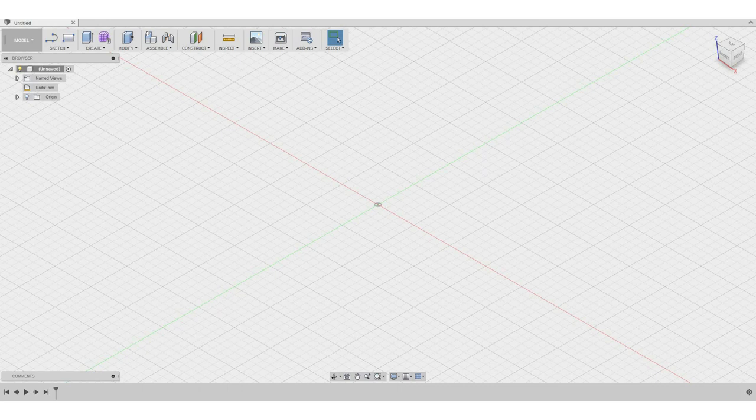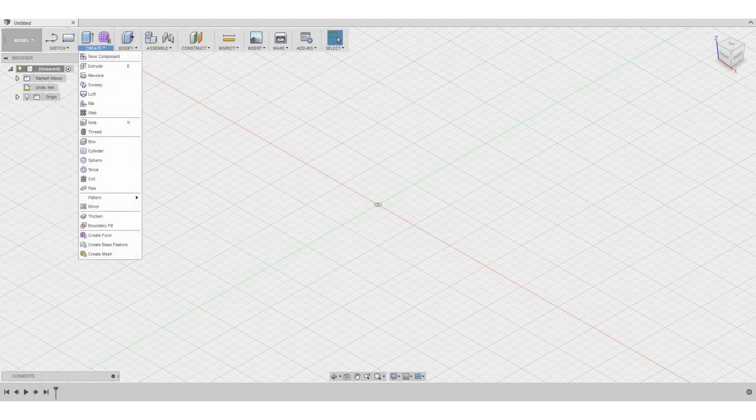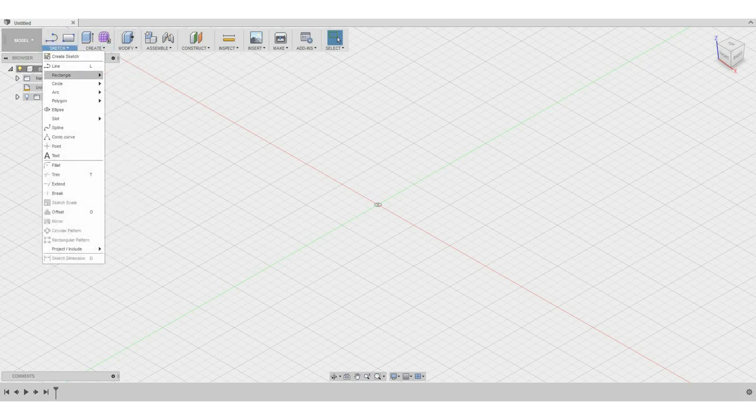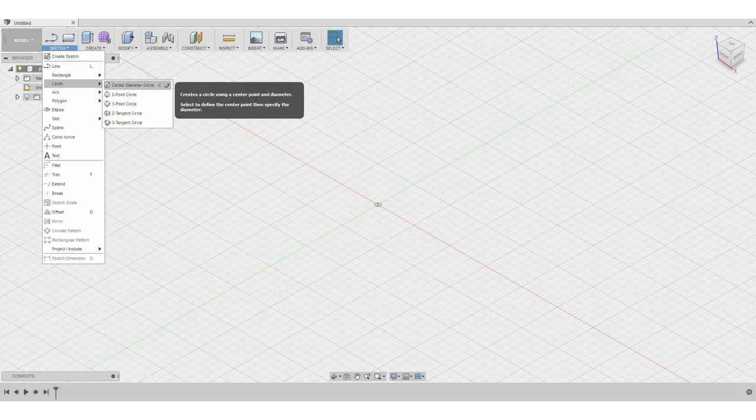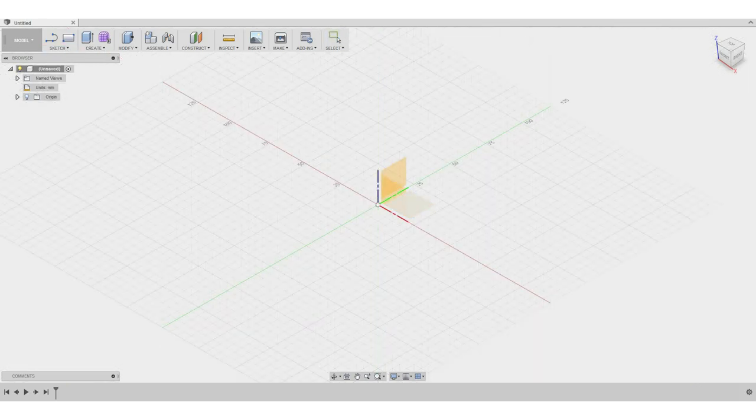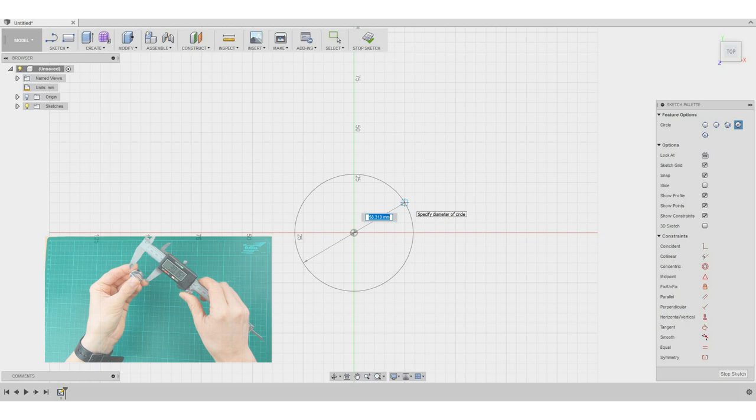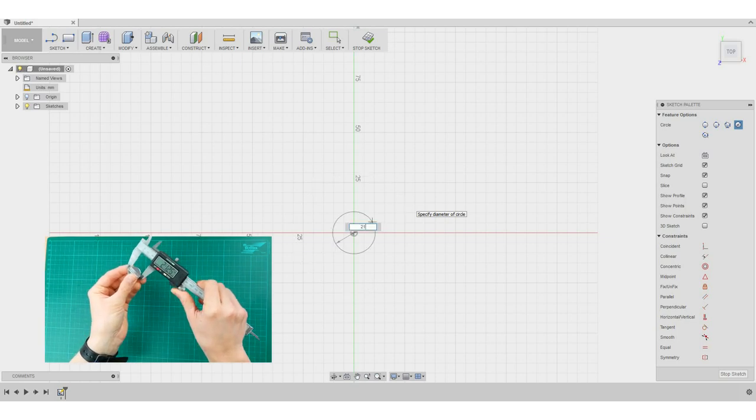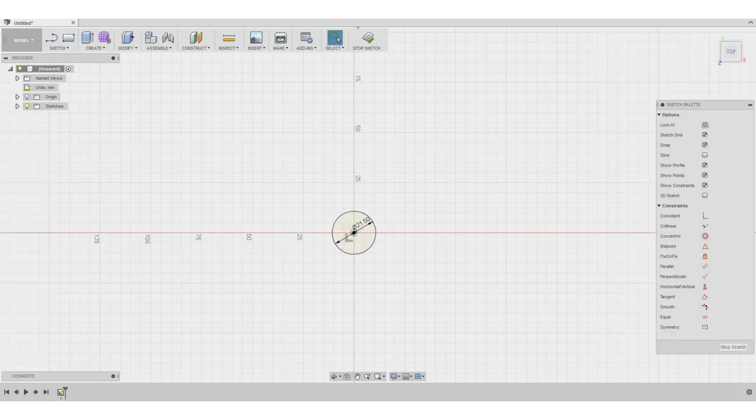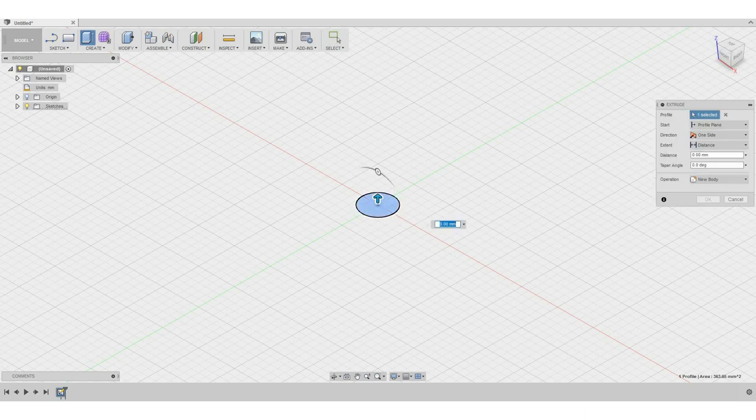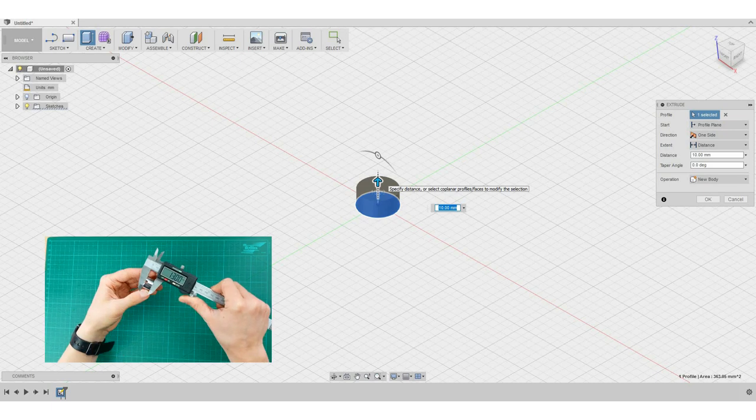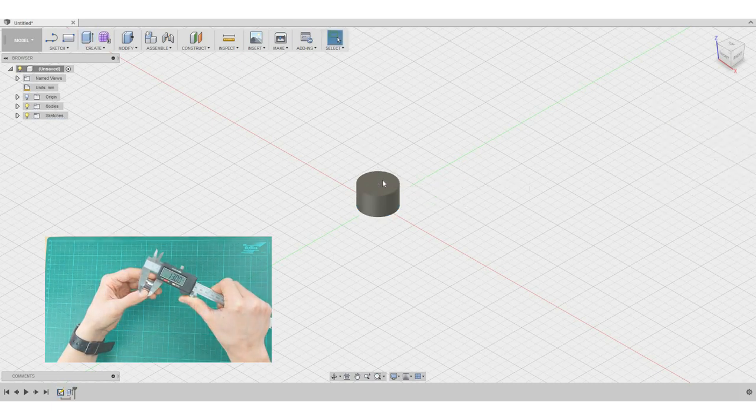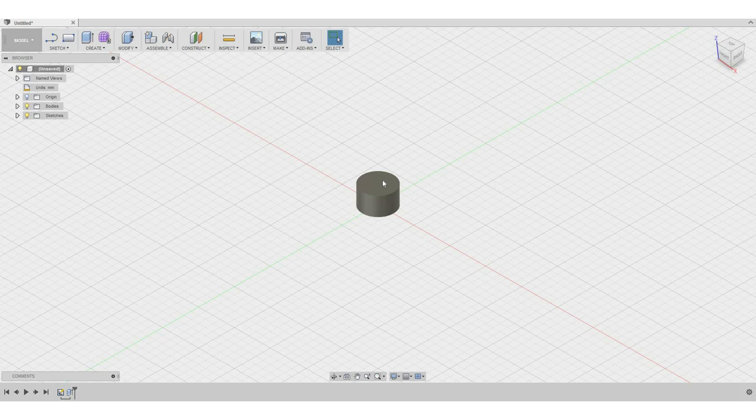So let's start with the design. For our model which we have right now the general shape is just a cylinder. So what I do I start with a circular sketch just right here in the middle on the xy plane. So I select the center and create a circle with a diameter of 21.5 mm. And I use the extrude tool to extrude our circular sketch to a height of 30 mm.